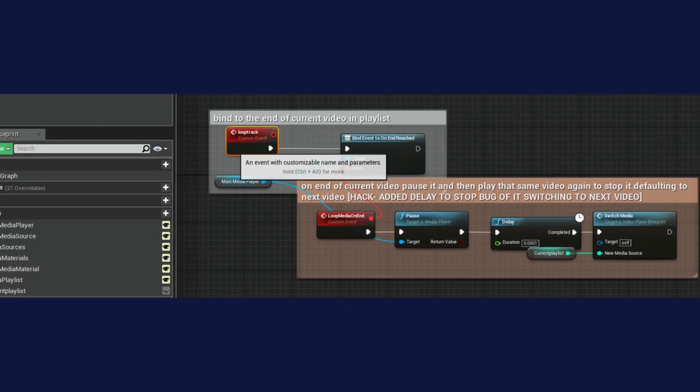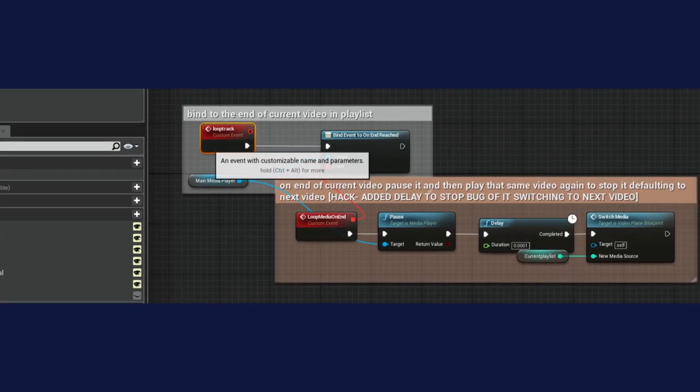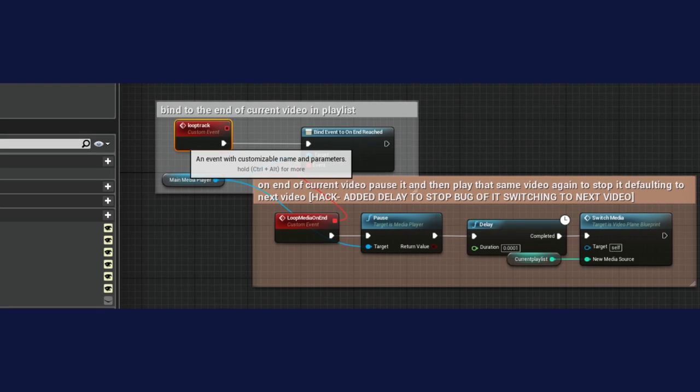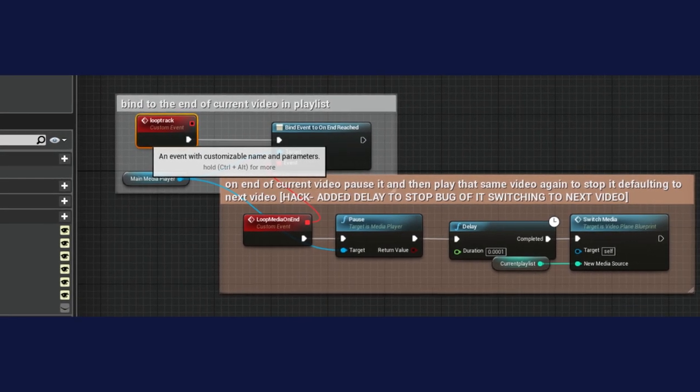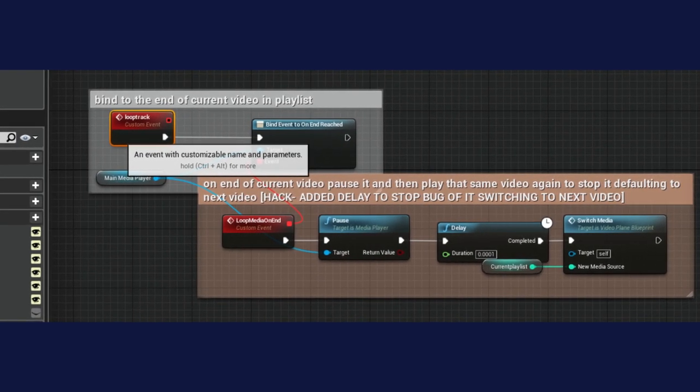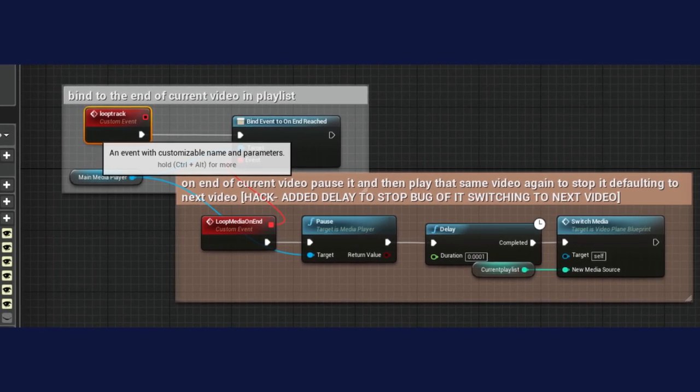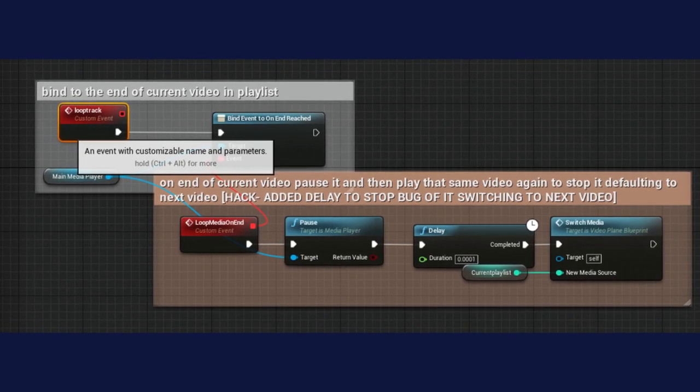I could set the current playlist item using the open playlist index node. I also had a hacky function that looped through each individual video rather than the whole playlist — it binds to the end of the video, does a little delay, ensures it doesn't start playing the next video, then replays the current one. Not my finest work, but I had to put it in there.